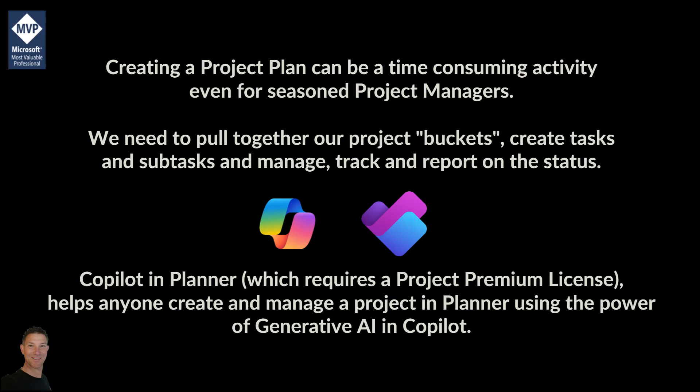Once you've done that you need to be using Planner within Microsoft Teams. This will roll out eventually to Planner on the web but for now you need to be using Planner within Teams. So let's get started.